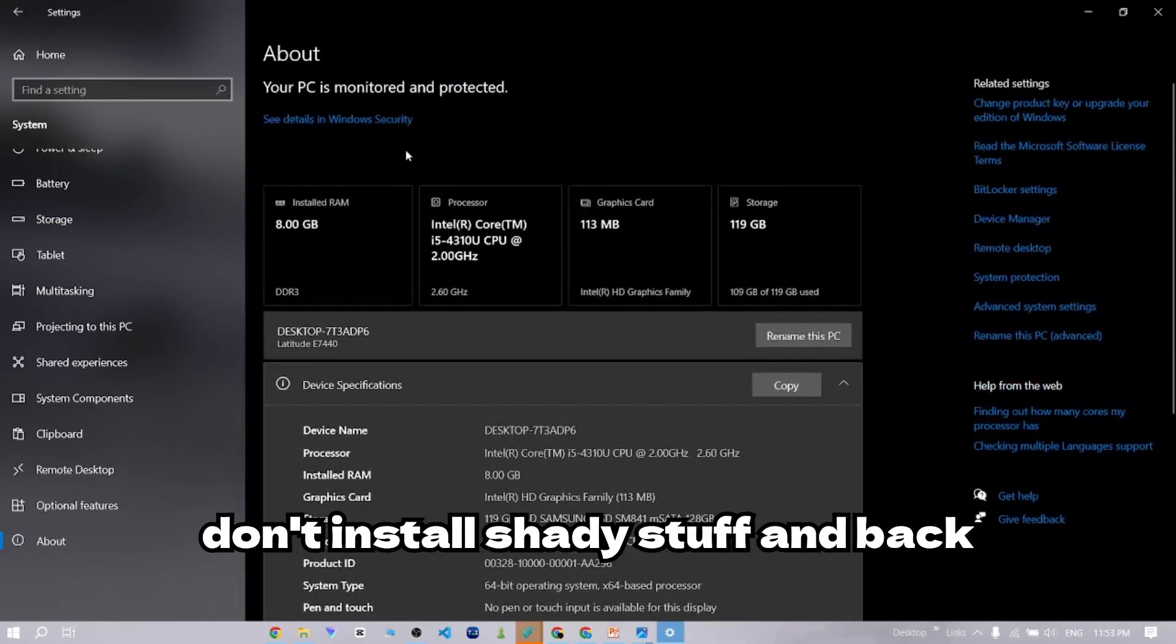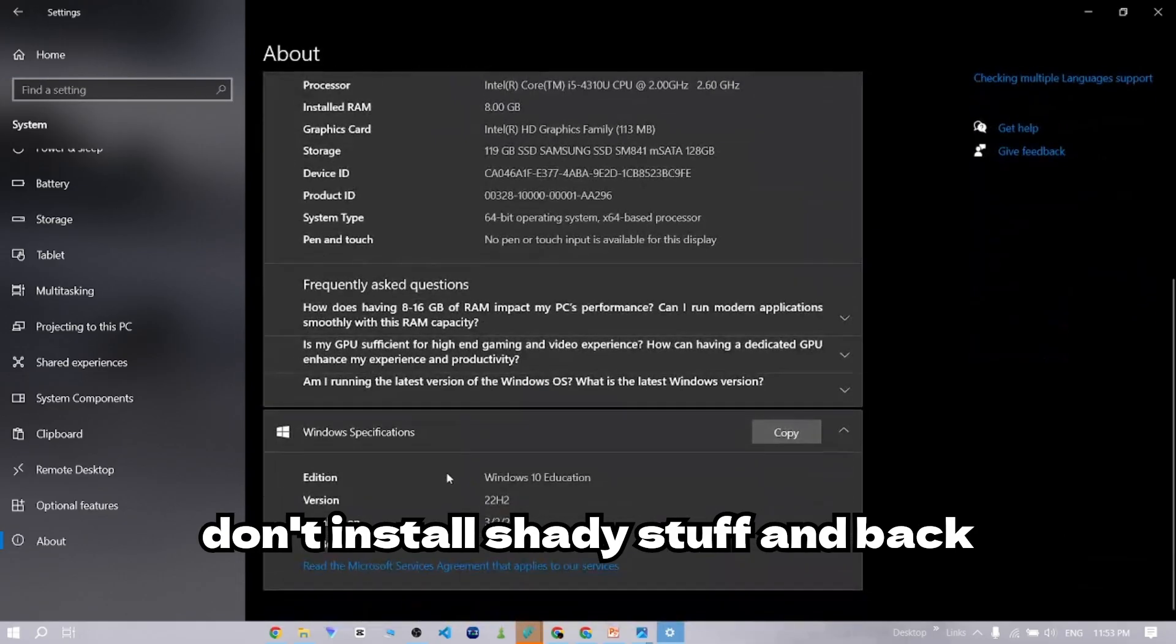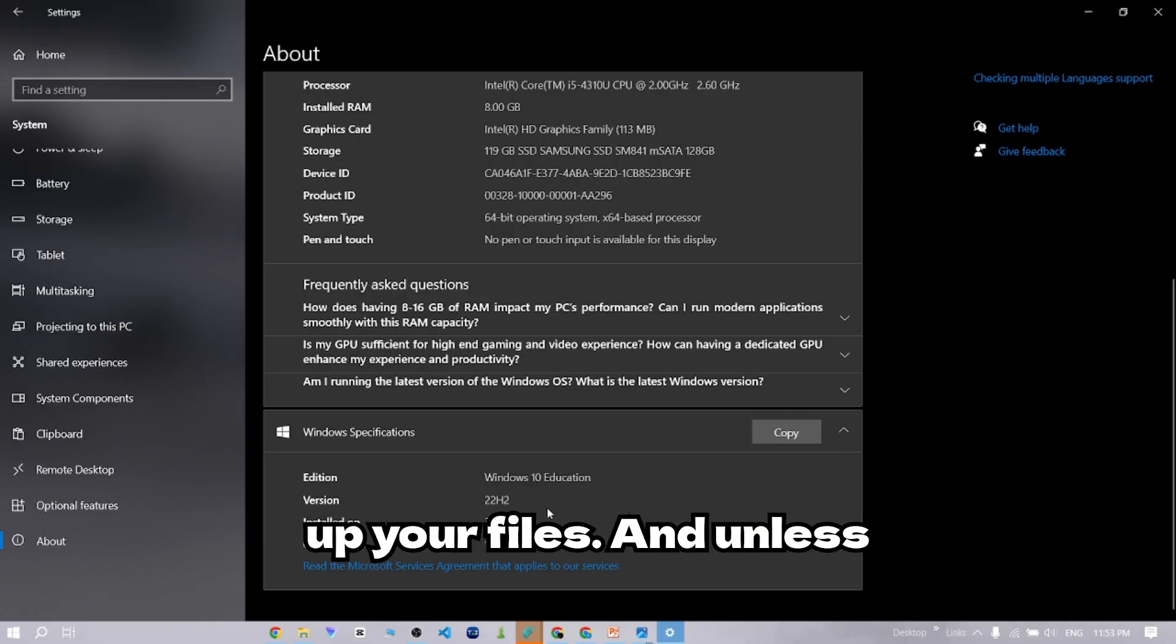Use antivirus, don't install shady stuff, and back up your files.